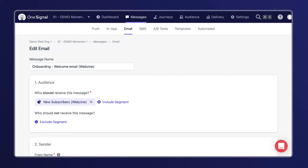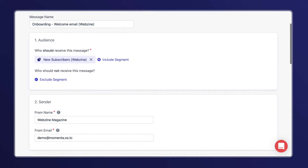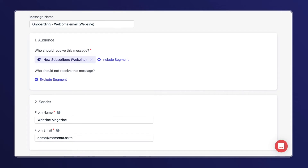Before diving in, it's always best practice to make sure that you have a couple of default test devices set up under your audience. Once you have that set up, you can send those devices a test version of your message really easily.